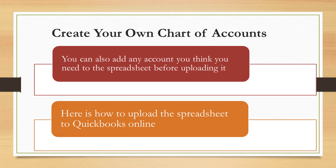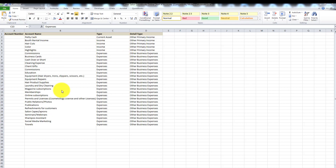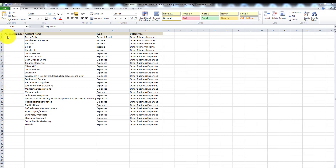Now I'm going to show you how to upload the spreadsheet into your QuickBooks Online account. Here is the spreadsheet I created for the salon and beauty industry. Most of the accounts are expense accounts, with a few income accounts. The spreadsheet has four columns: account number, account name, type, and detail type. For account number, you can use account numbers if you choose to — I like to use account numbers when setting up accounts in QuickBooks Online.